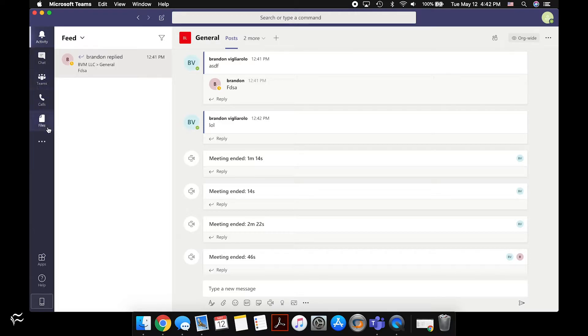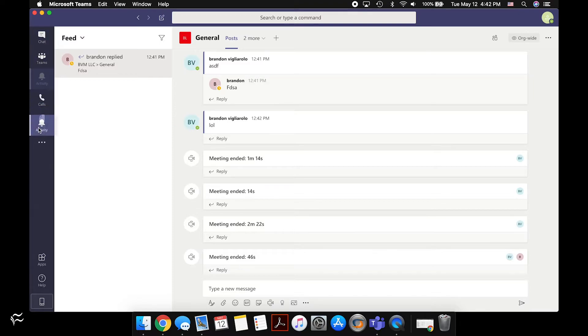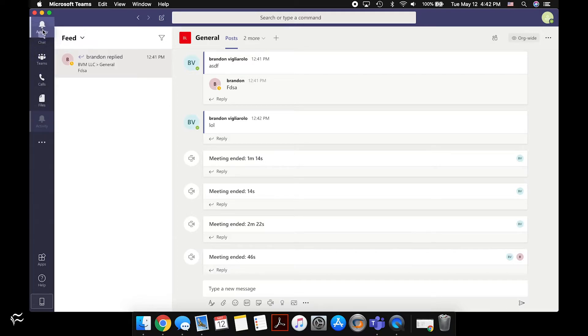So if you want to change the way these are laid out, just click and drag them. It's pretty simple — you just drag them where you want them to be, and they will typically stay right there. You can put them back wherever you want.